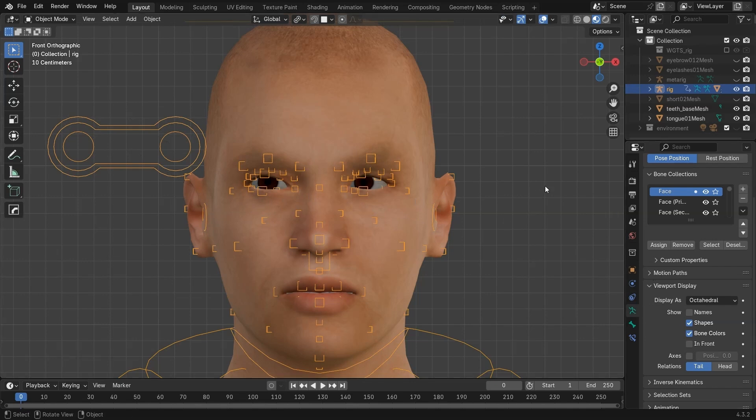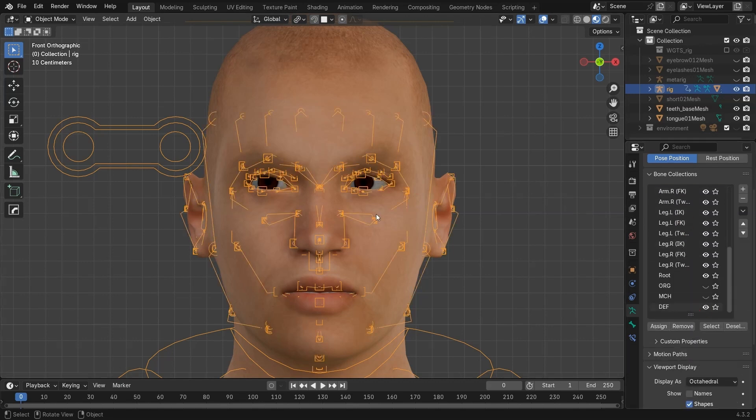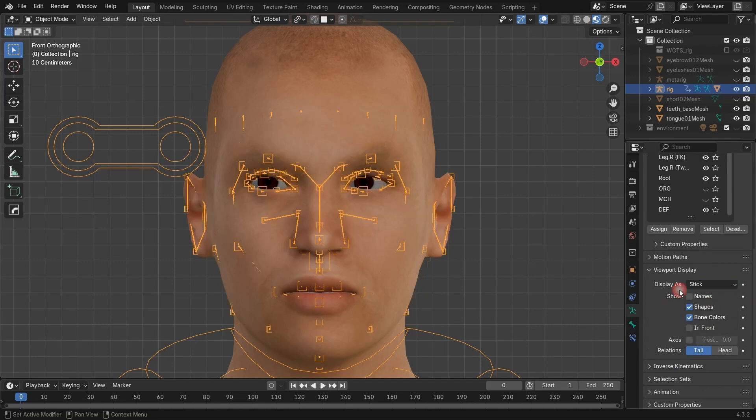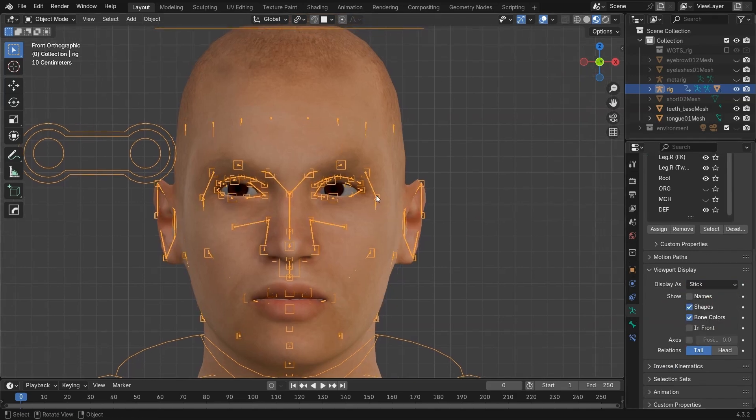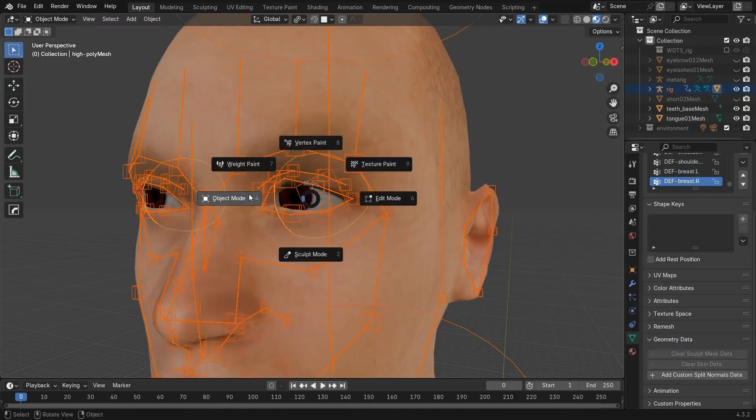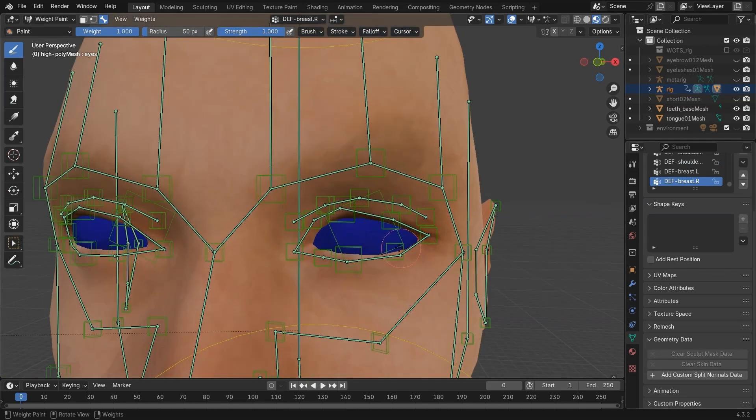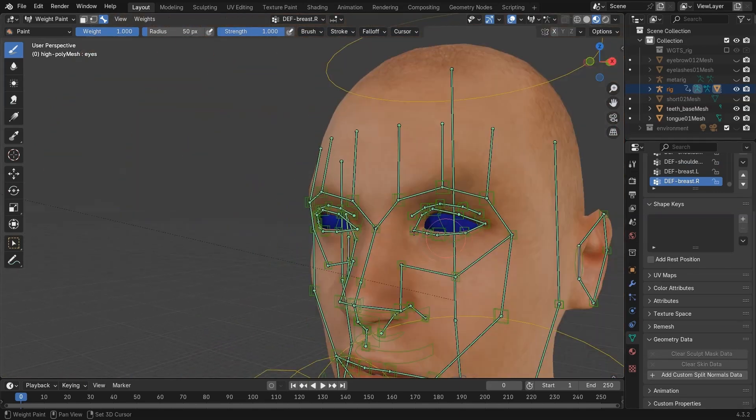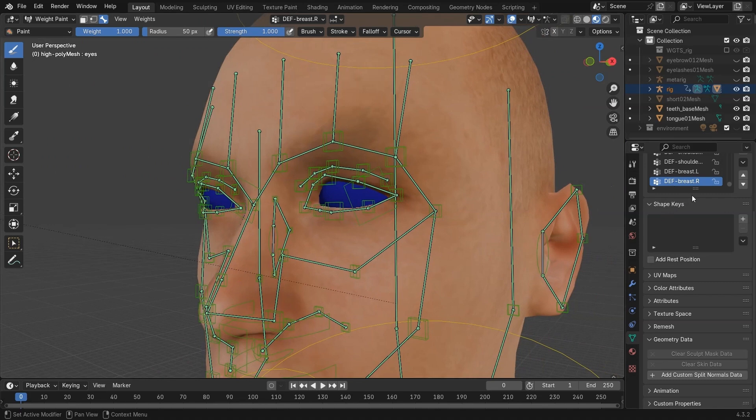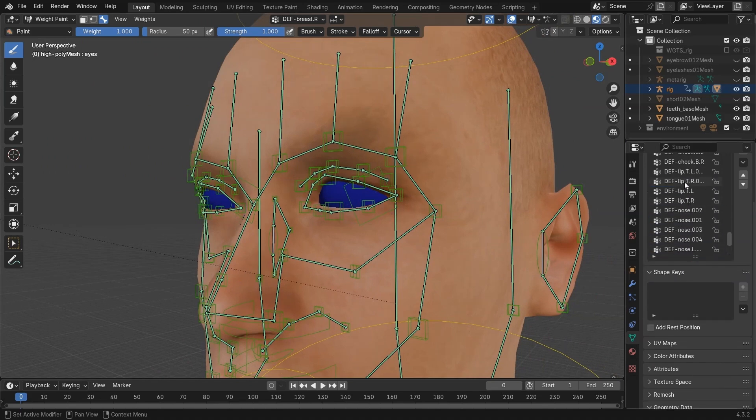So I go to the bone collection visibility and turn on the DF bones. Set the display to stick instead of octahedral for better clarity. Now if I search for the eye DF bones in the vertex groups, they're missing. Even though the DF collection is visible, there's no DFIL or similar bones.